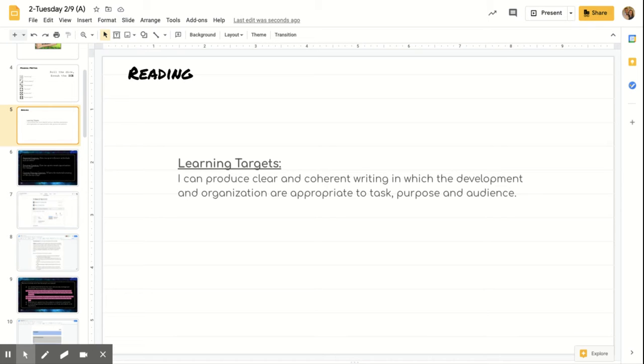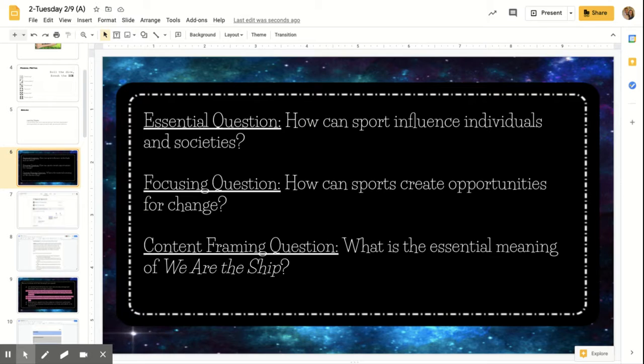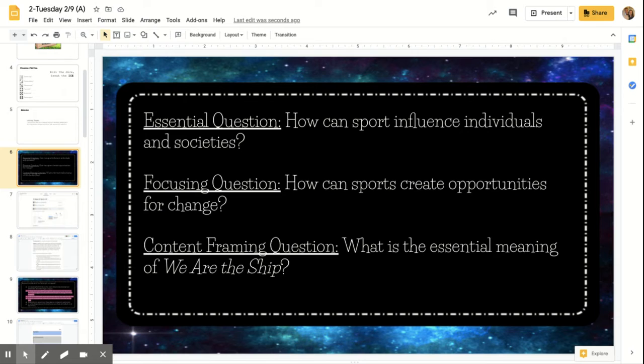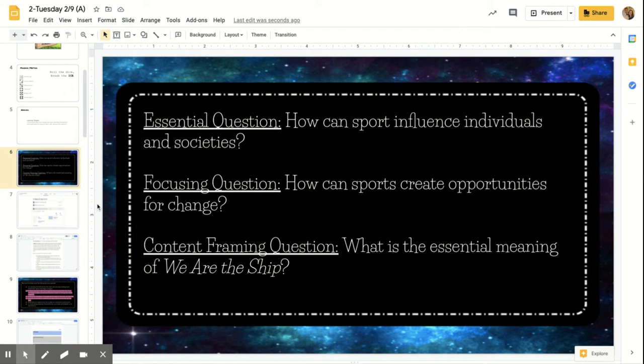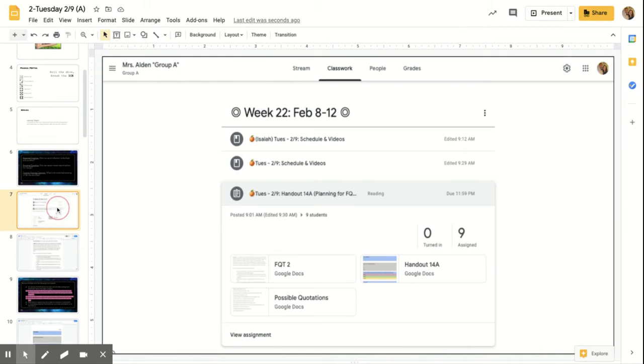All right. So for reading all of this arc, we have been looking at how sports can create an opportunity for change. So we looked at the focusing question task yesterday that goes along with this focusing question. So we're going to begin planning for that today.